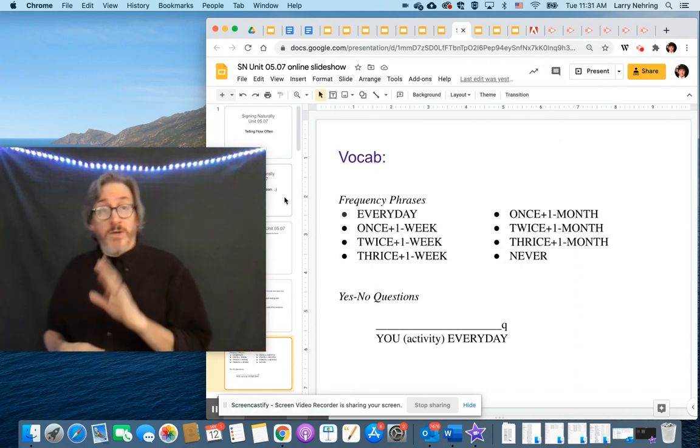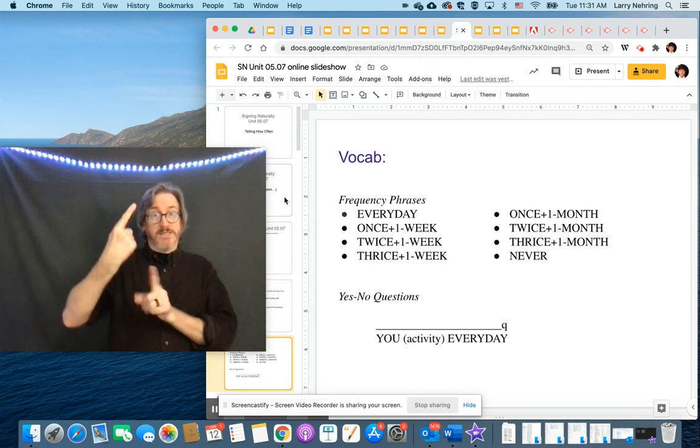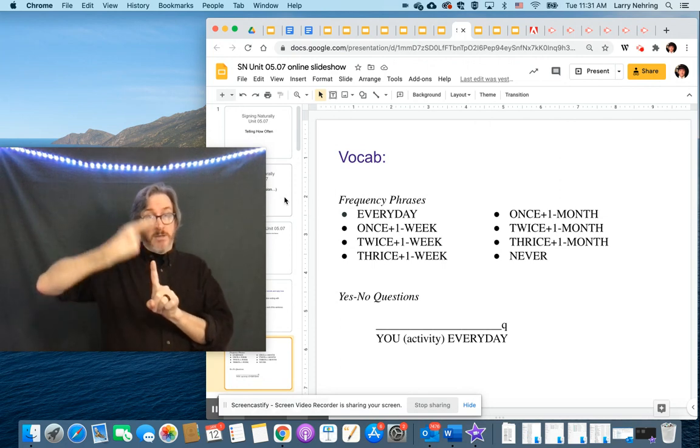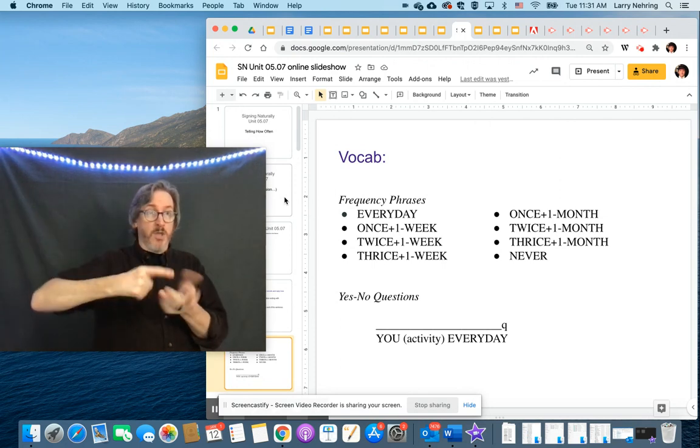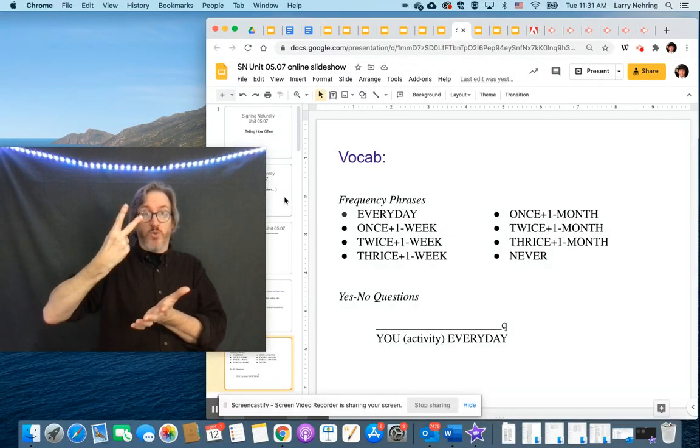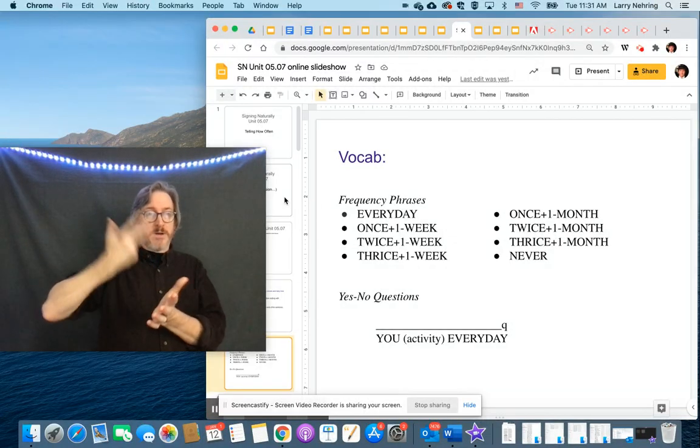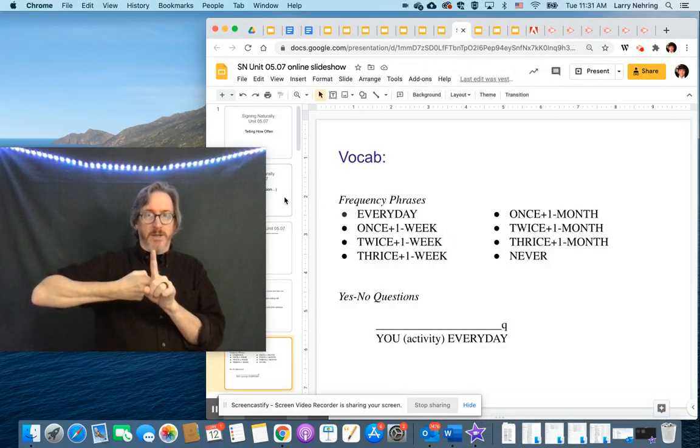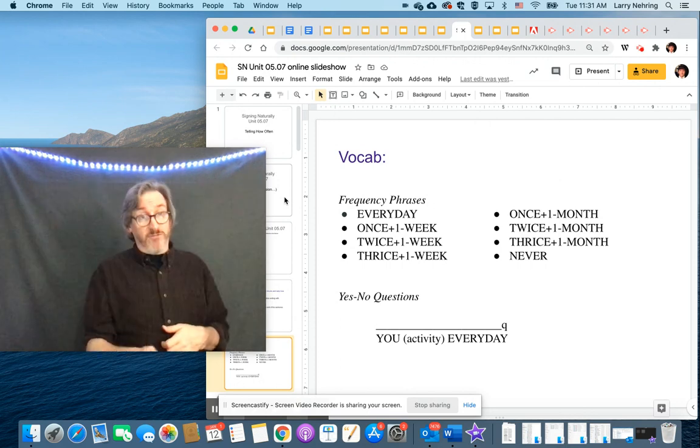We can do it with month. Once a month. Month is this. Month. Once a month. Twice a month. Thrice a month. Or never.